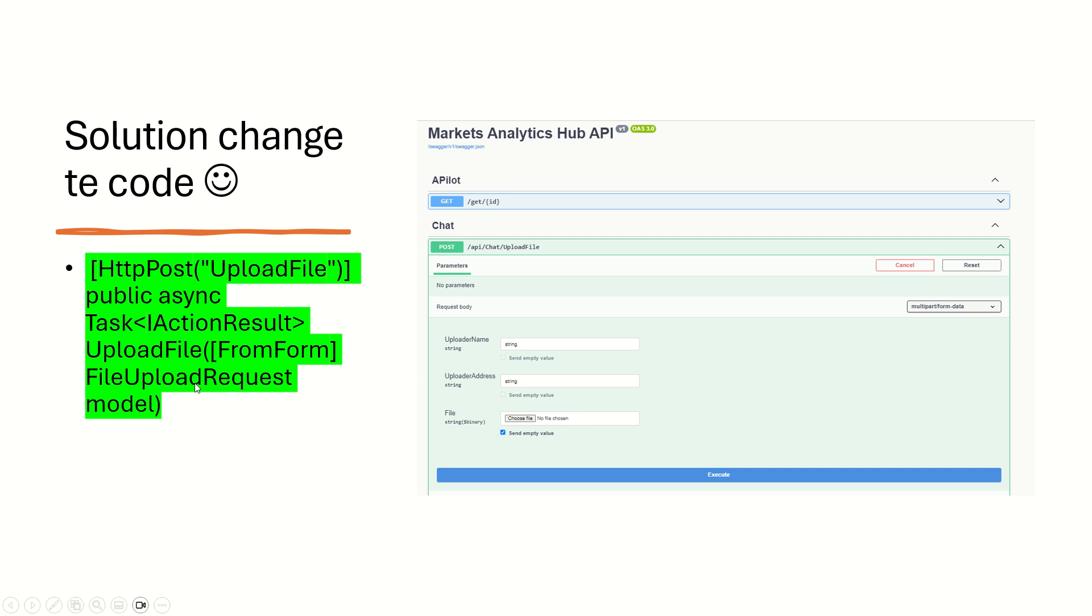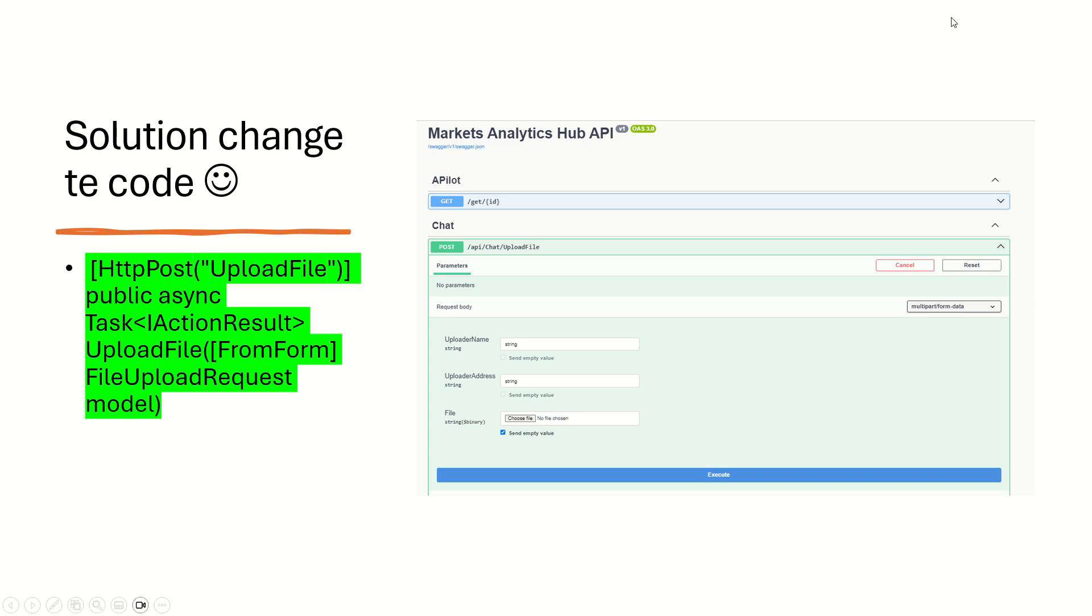Create a new model, a new object. Right? And inside of this object you put your properties. And after that, everything will work correctly. Right? So let's do a demo to see that.